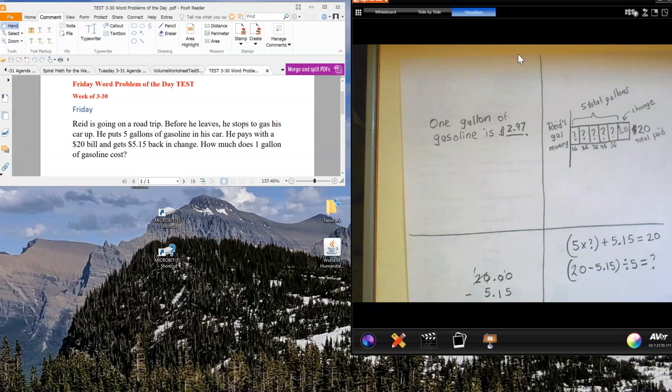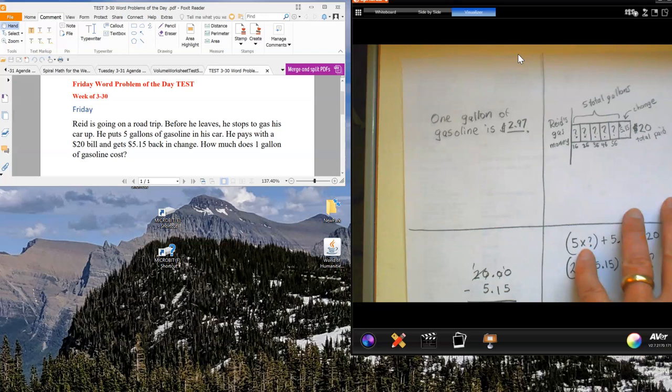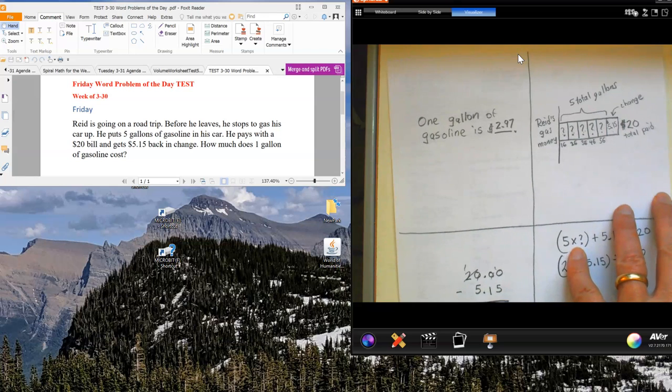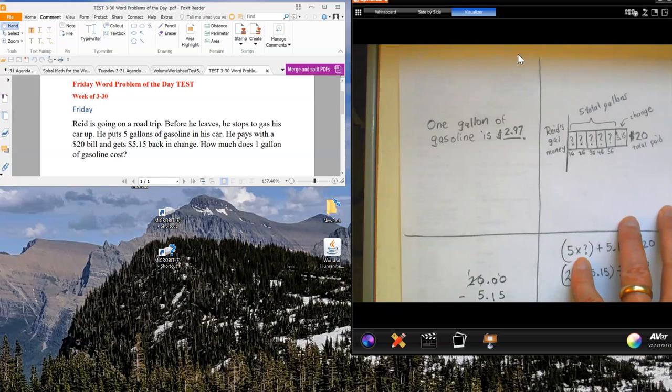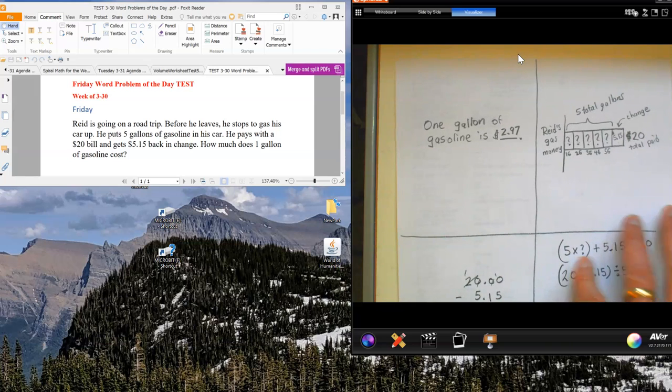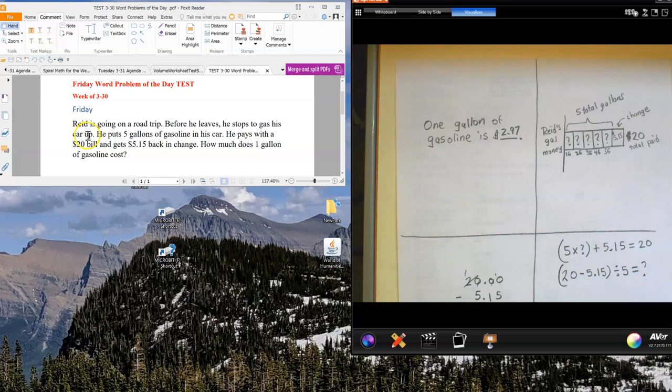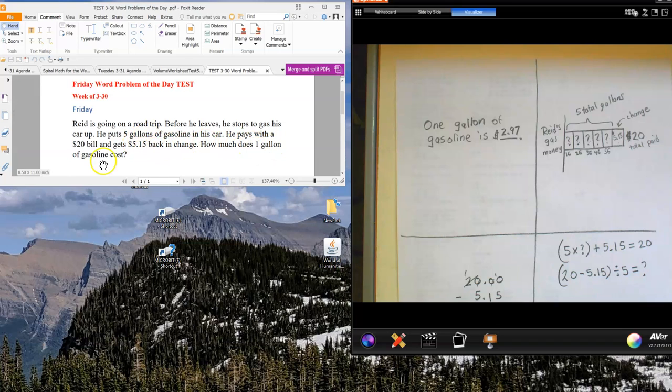This one, everything is written out. I'm just going to read it really quickly and then go through the work here so you can see everything that I did. Reed is going on a car trip. Before he leaves, he stops to gas up his car. He puts five gallons of gasoline in his car. He pays with a $20 bill and gets $5.15 back in change. How much does one gallon of gasoline cost?